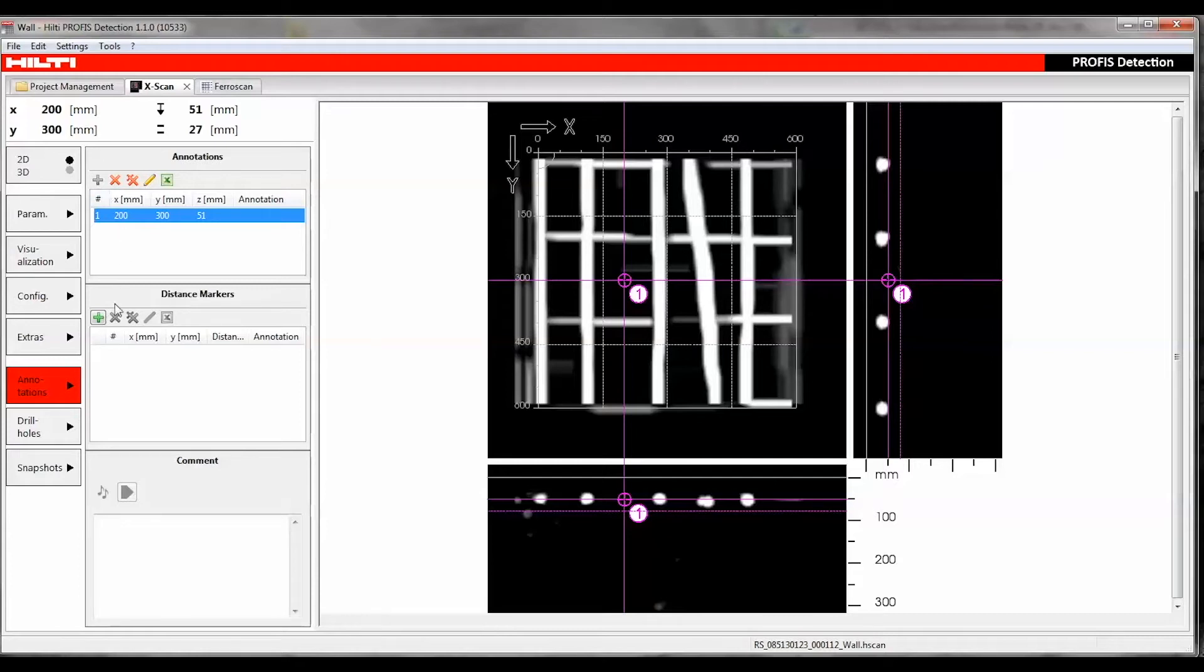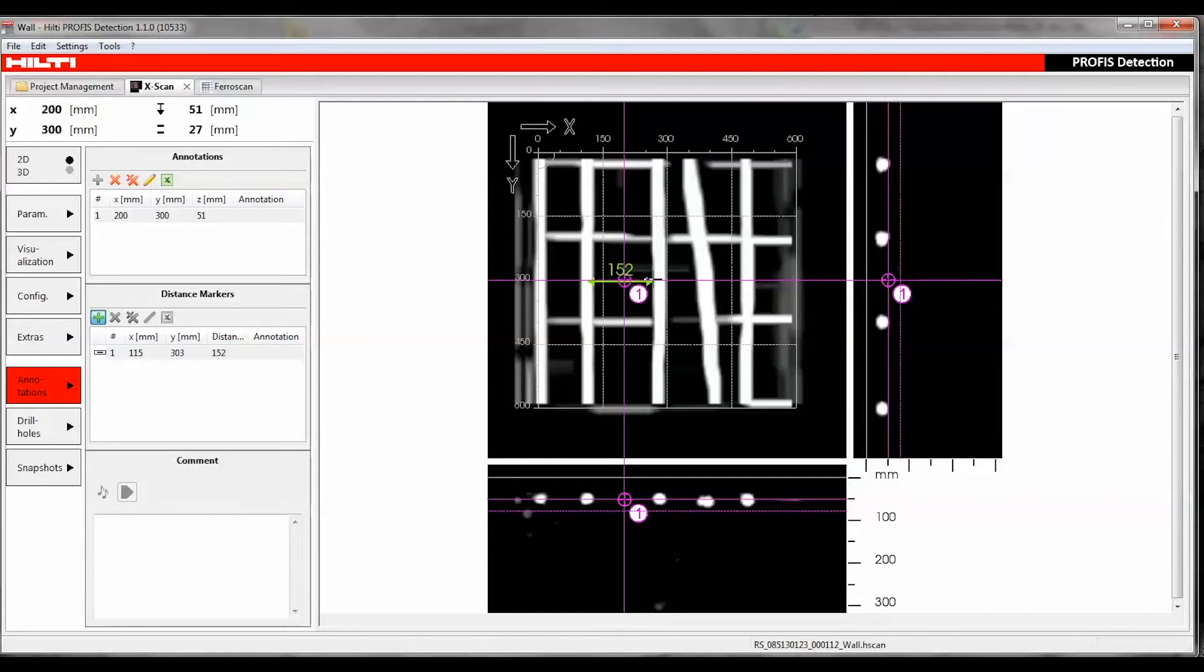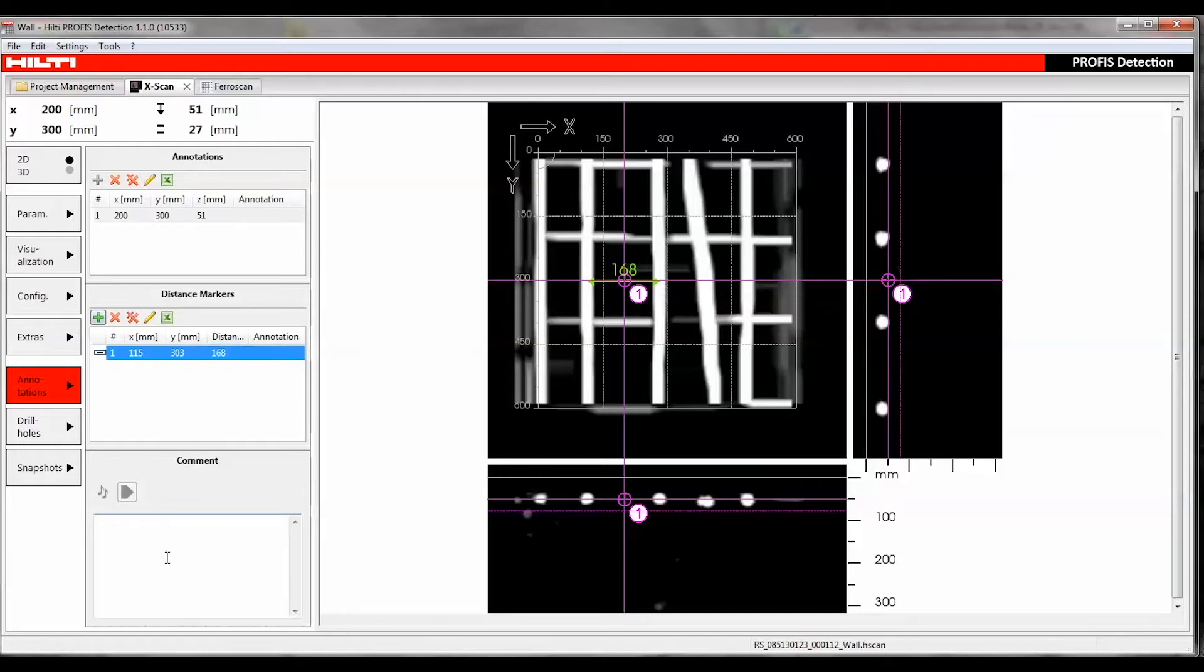Distance Markers can be added to measure the distance between two points in the visualization. The Comment section lets you enter written comments and play audio comments.